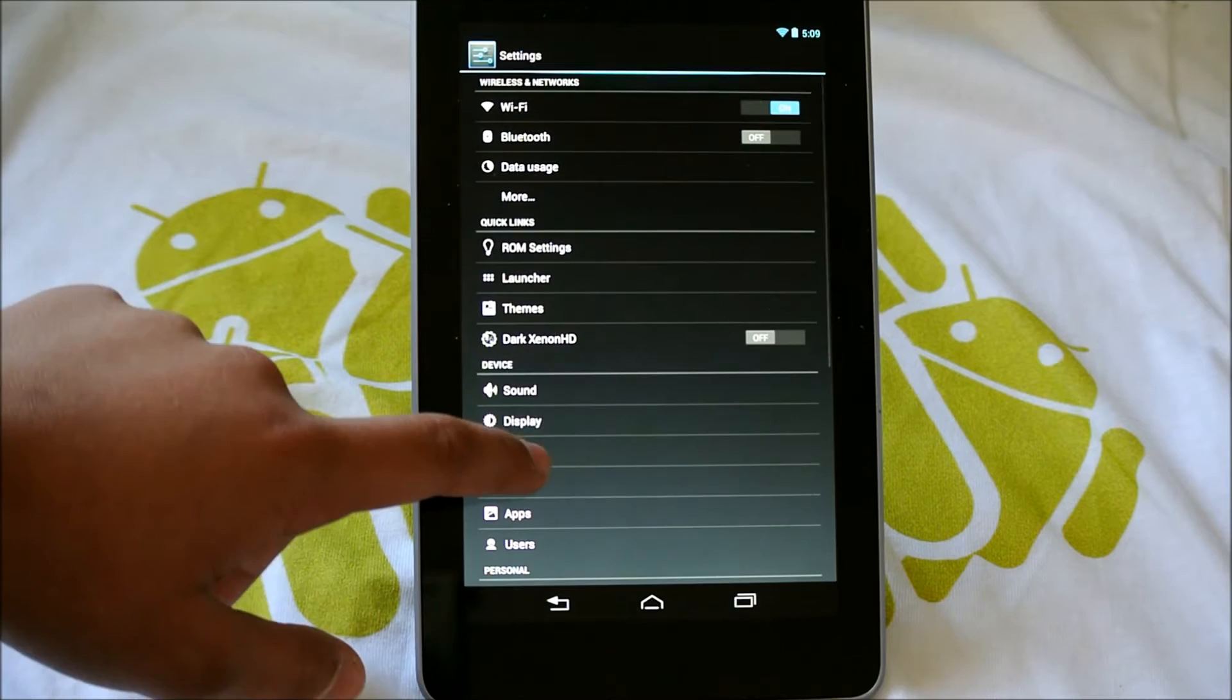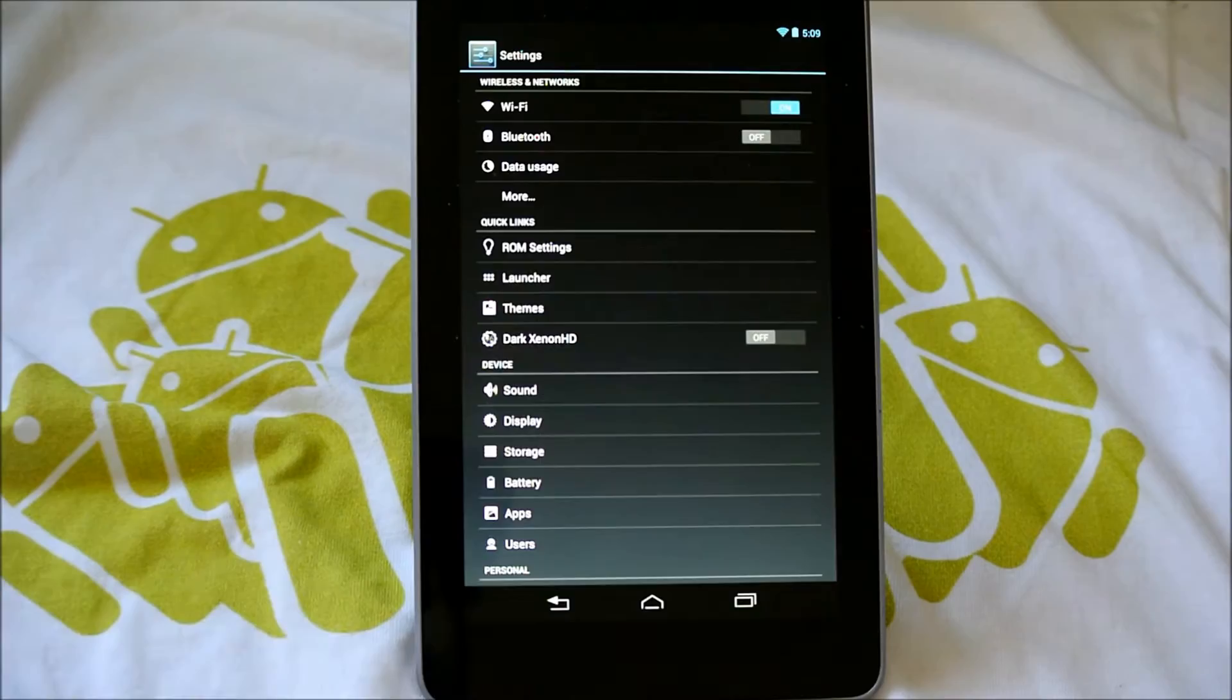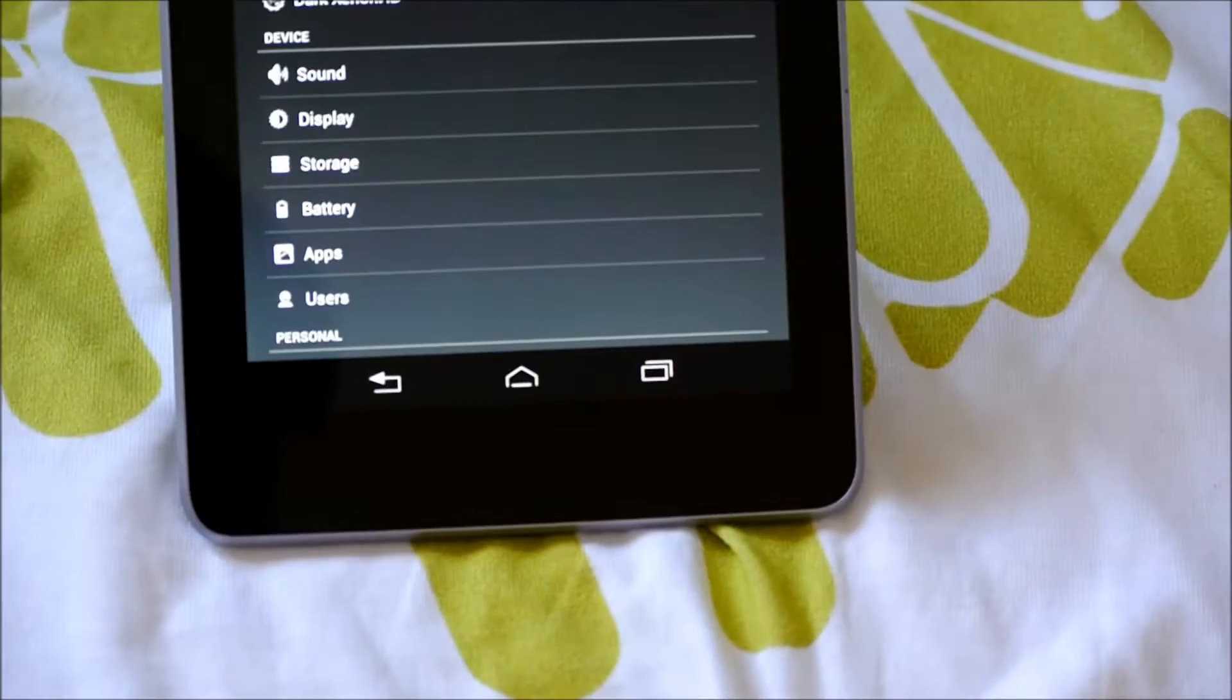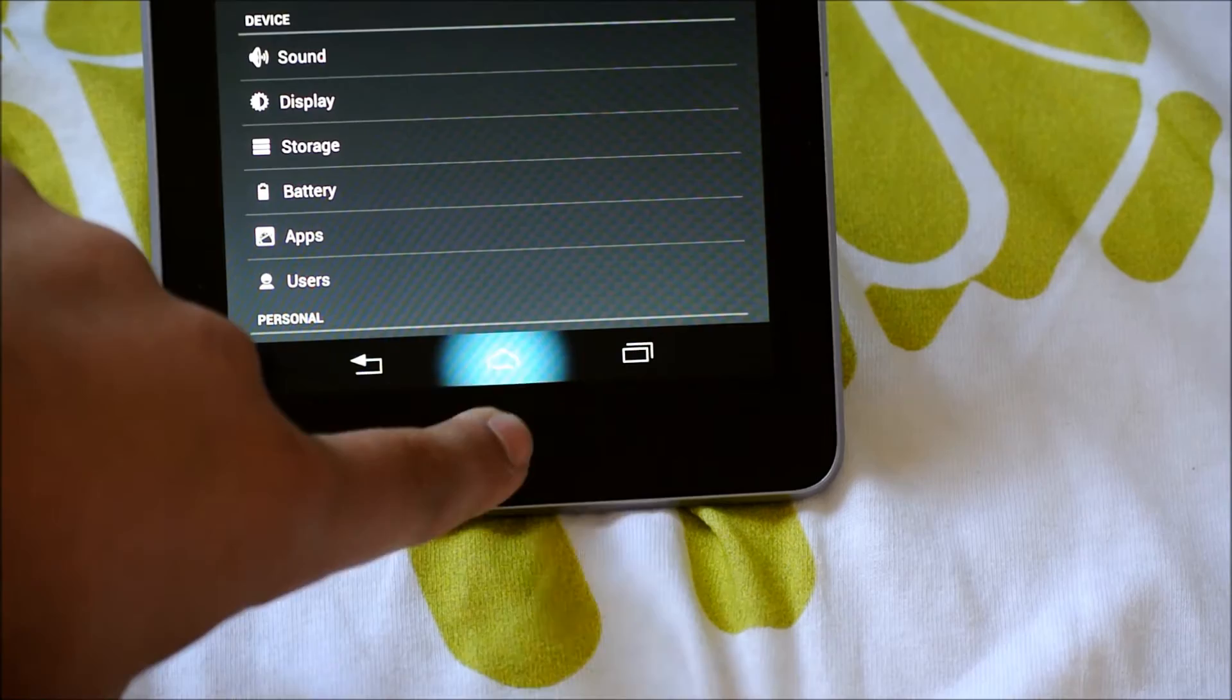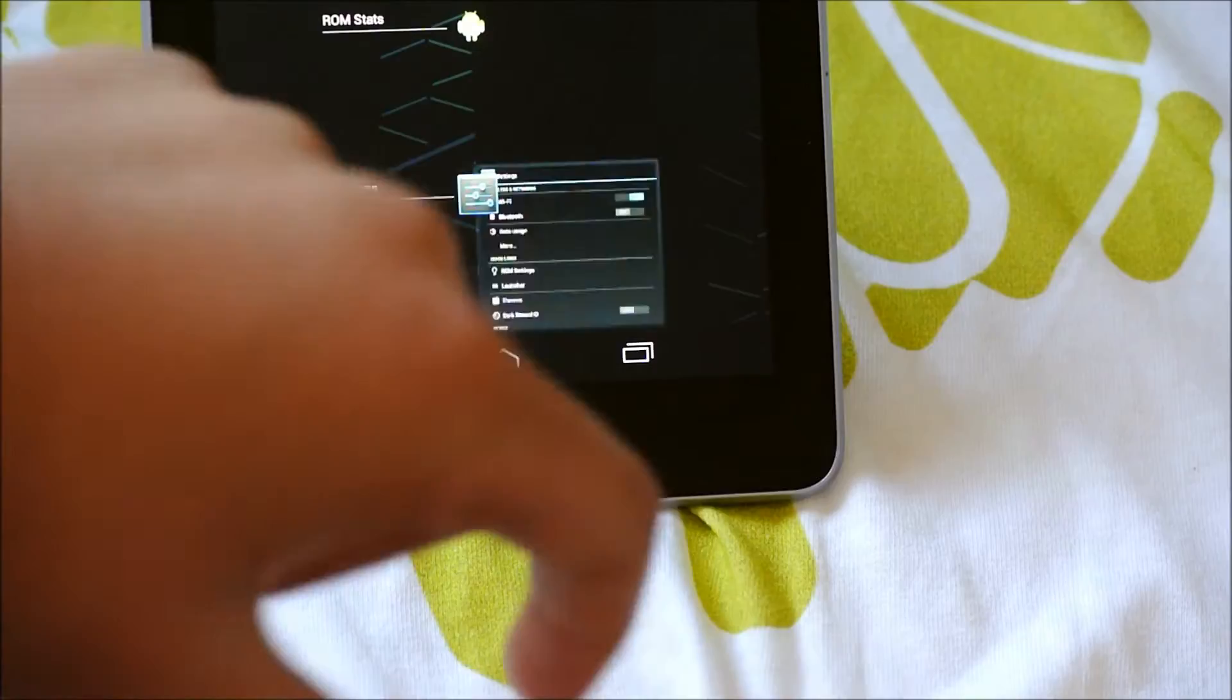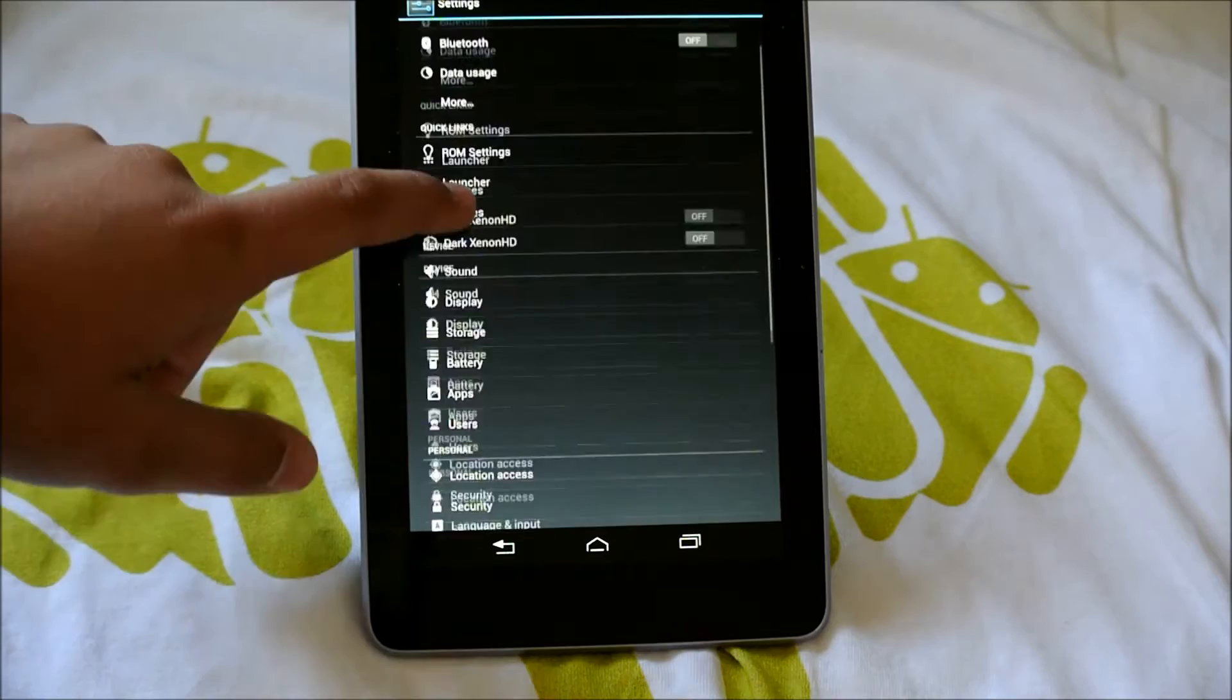So, first thing you will notice when you install this ROM is the nav bar looks different. I'm going to zoom in a little for you guys to see. And also when you press on them, it has this awesome glow to it, which I think is awesome. And if we zoom back out here, let's get into the settings of this ROM.